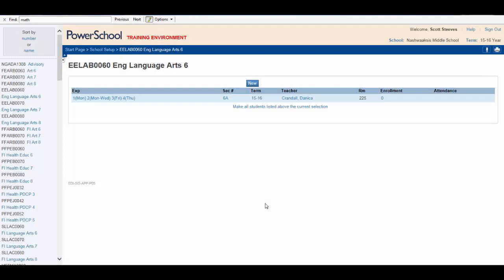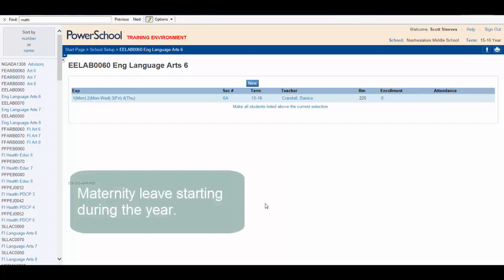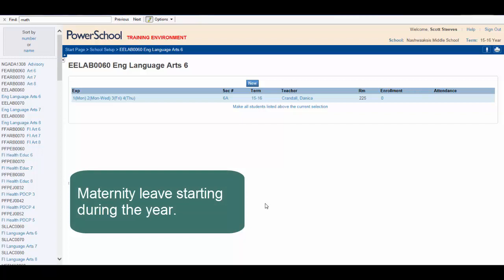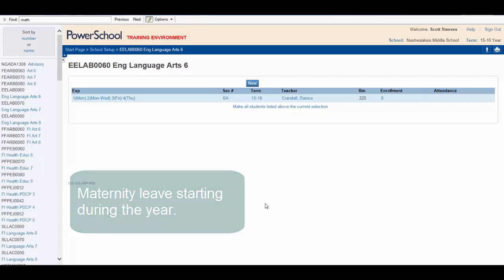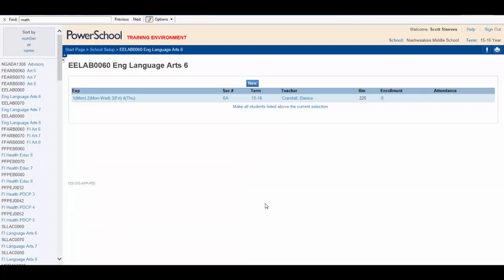I'd like to now go back to the point I made earlier about never deleting a teacher from a section. What I am referring to here is a situation where a teacher started teaching a class and then needed to be replaced. A great example is a teacher who is pregnant and going out on maternity leave. So let's say that Mrs. Crandall from my earlier example has been teaching a grade 6 English class since the beginning of the year but she's going out on maternity leave on October 30th. What do we do?